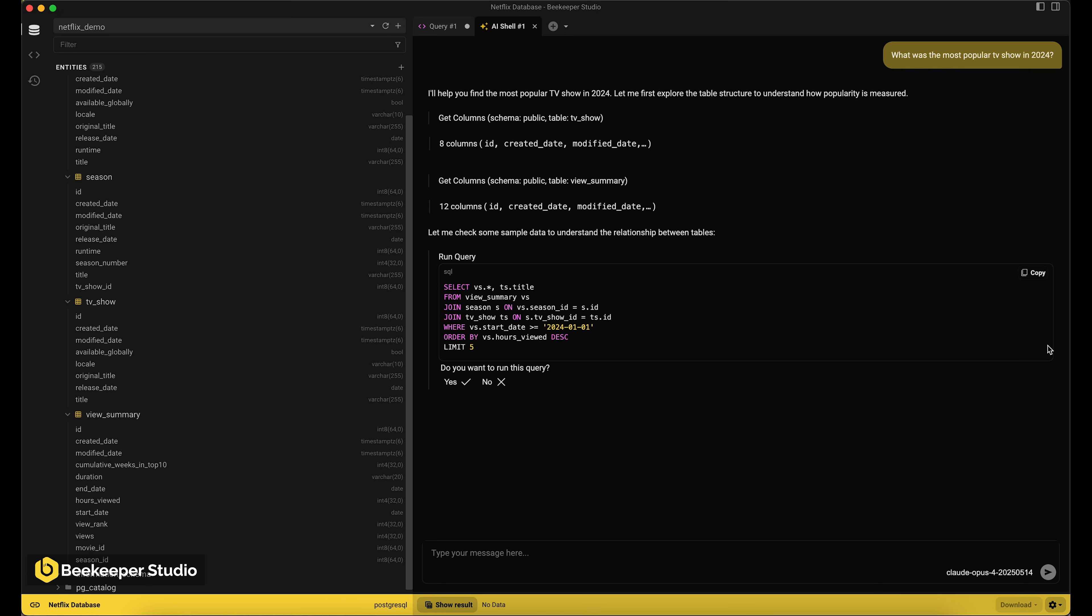However, once we do have a query result, Beekeeper Studio sends that to the LLM to give it more context to decide how to help next.